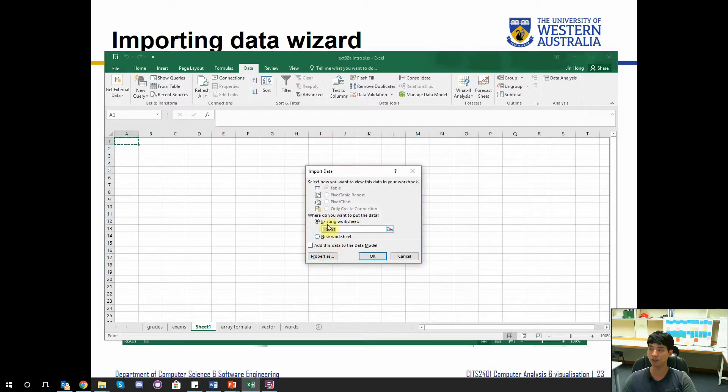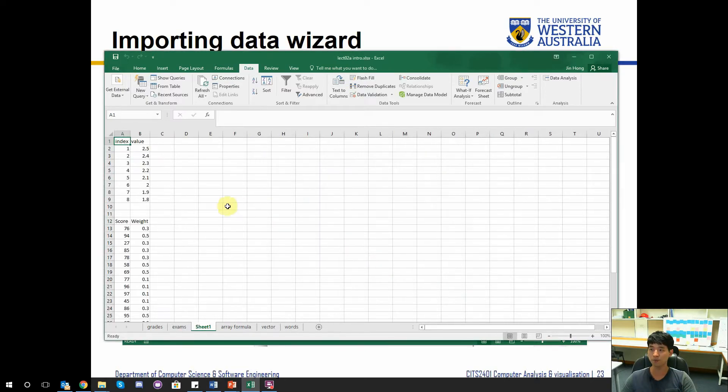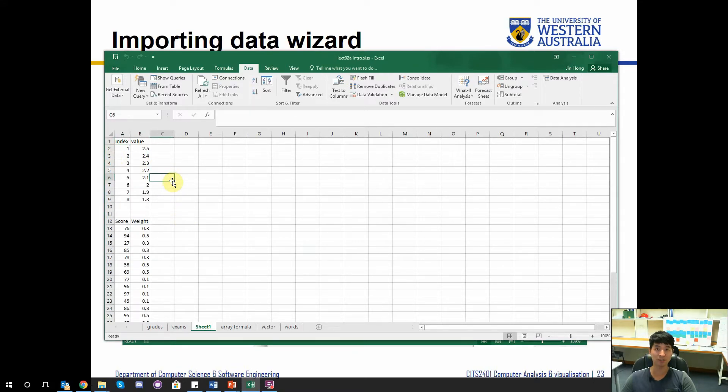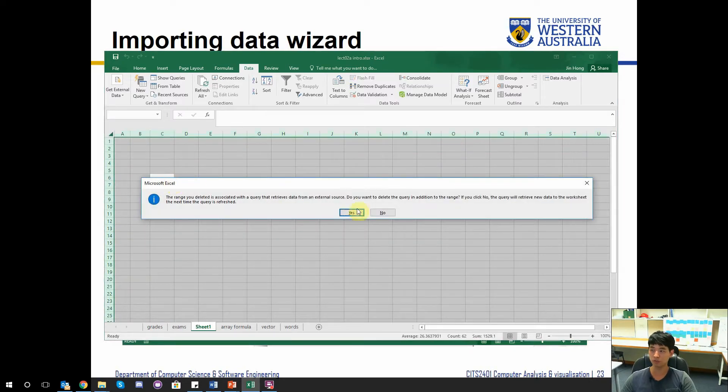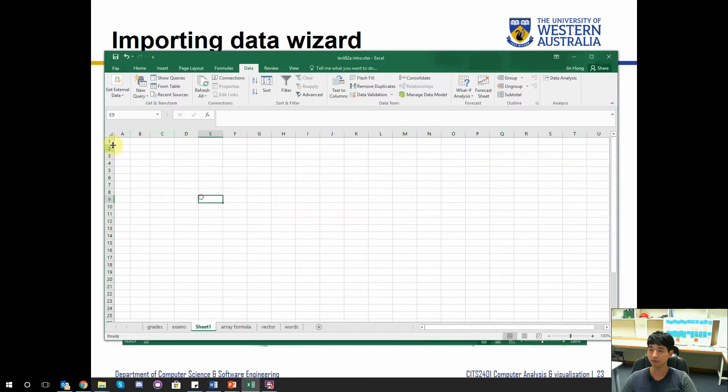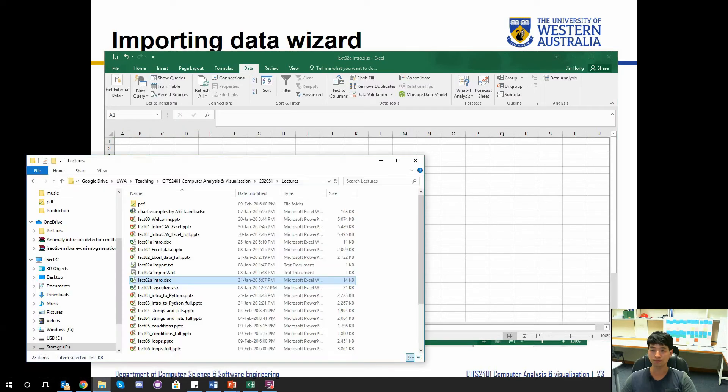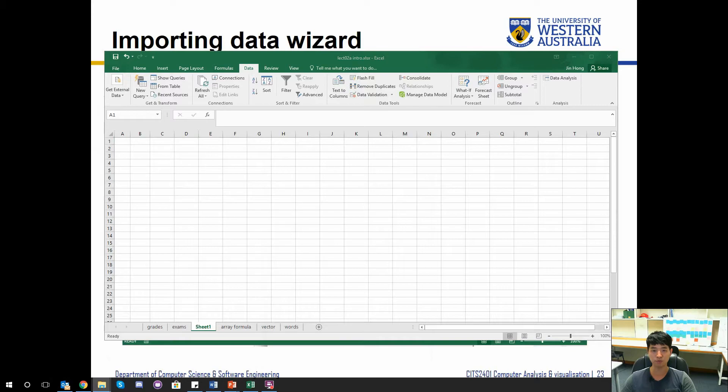And press finish. I'm going to just copy it onto the existing worksheet which I'm looking at. Press OK. Then it's successfully imported as what we see here. I'm going to delete this and show you the other example.